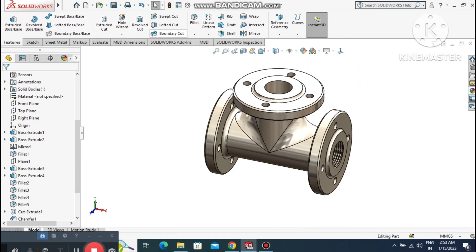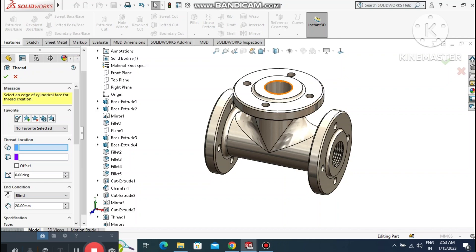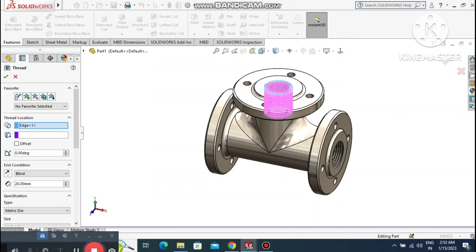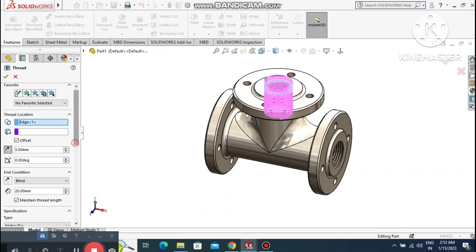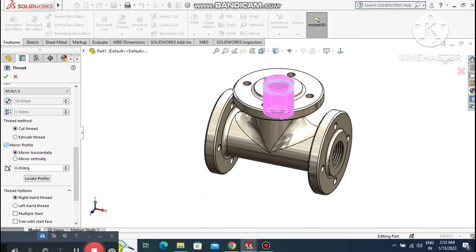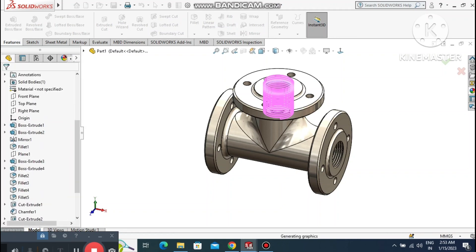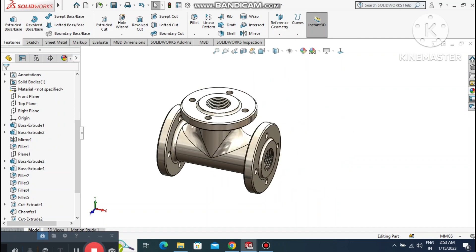Apply the thread to the top flange — go to Hole Wizard and select Thread. Select this edge for the thread location. Set a 5mm offset and reverse direction. Select maintain thread length at 20mm and mirror the profile horizontally. The part is cut and converted into threaded geometry.